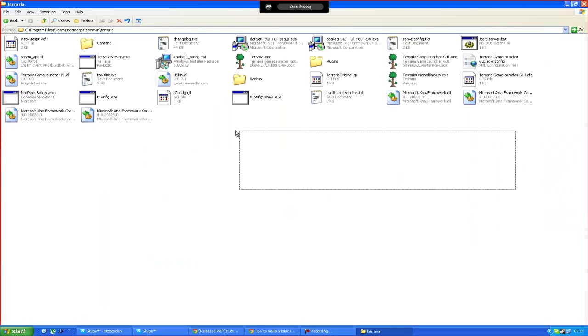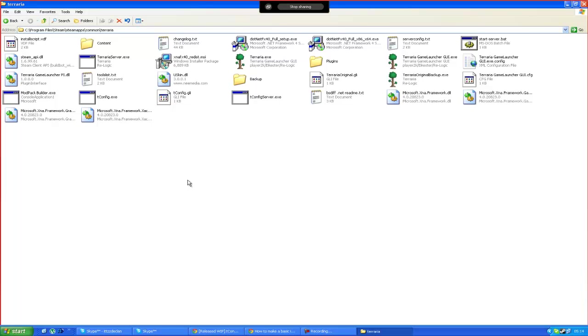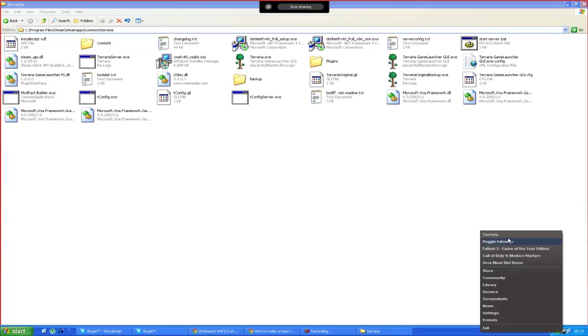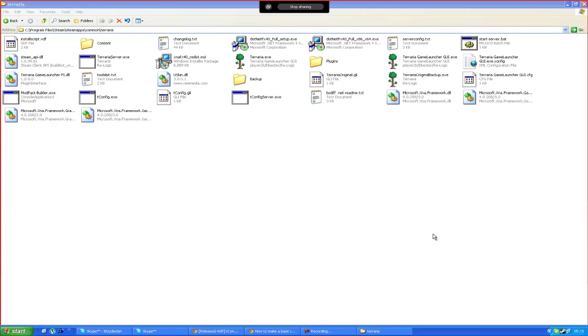And now simply guys your terraria folder's got a whole bunch of stuff but it's done. You've got tconfig installed. So just to prove it I'm going to run terraria here.